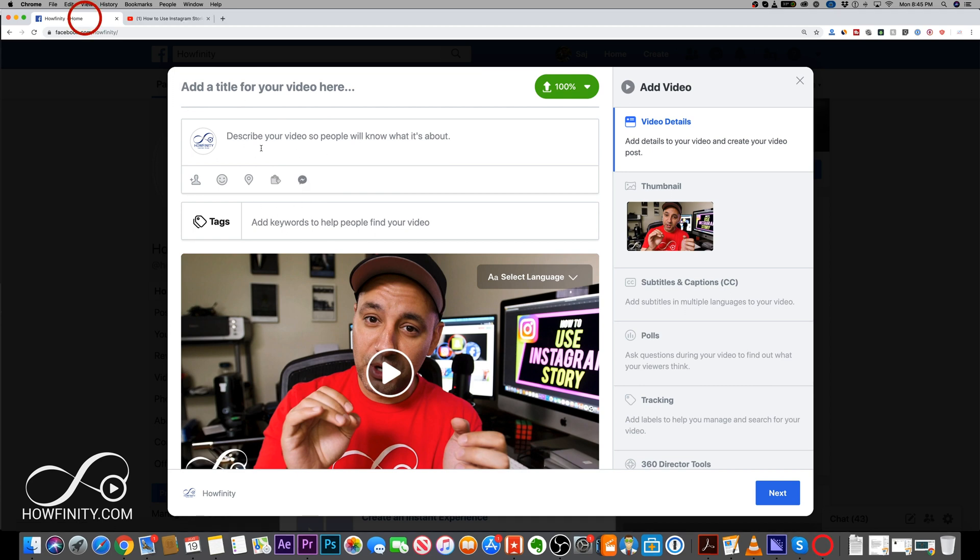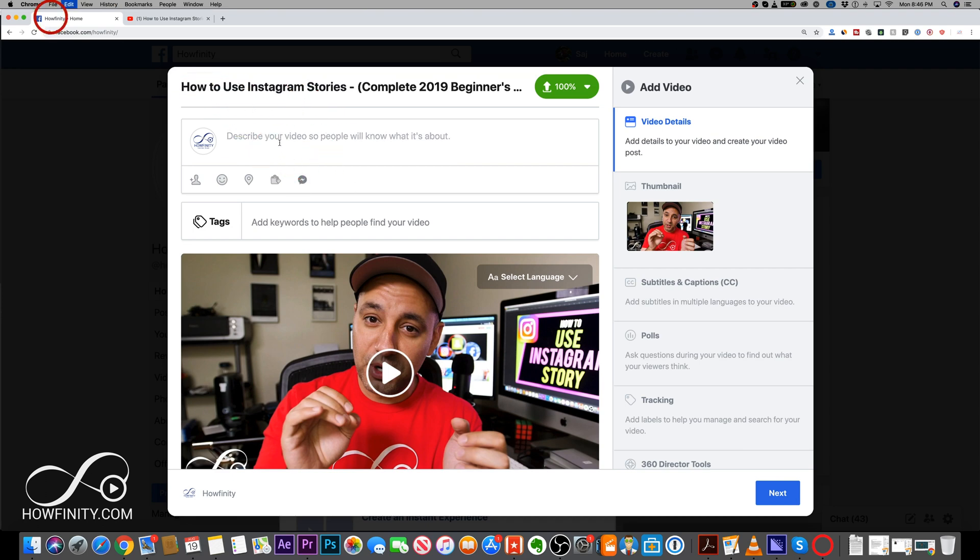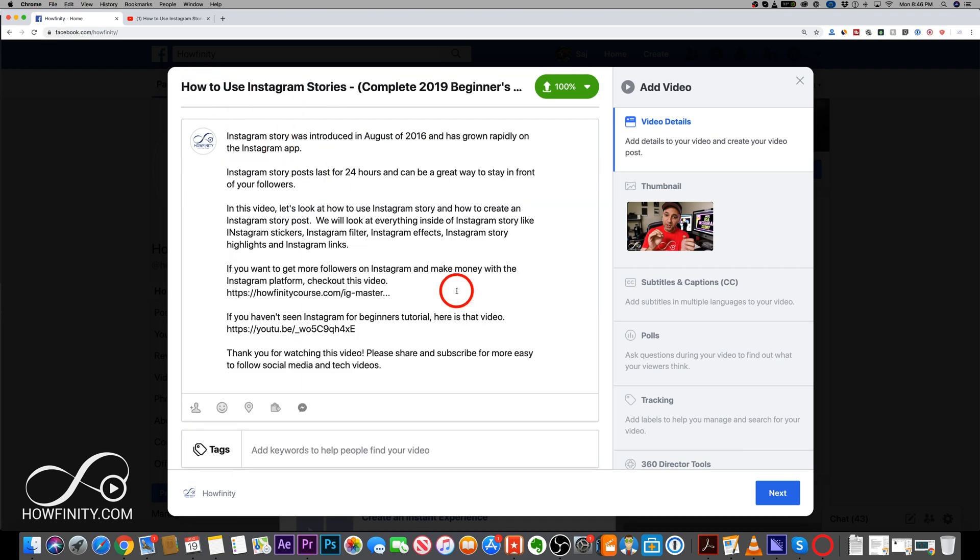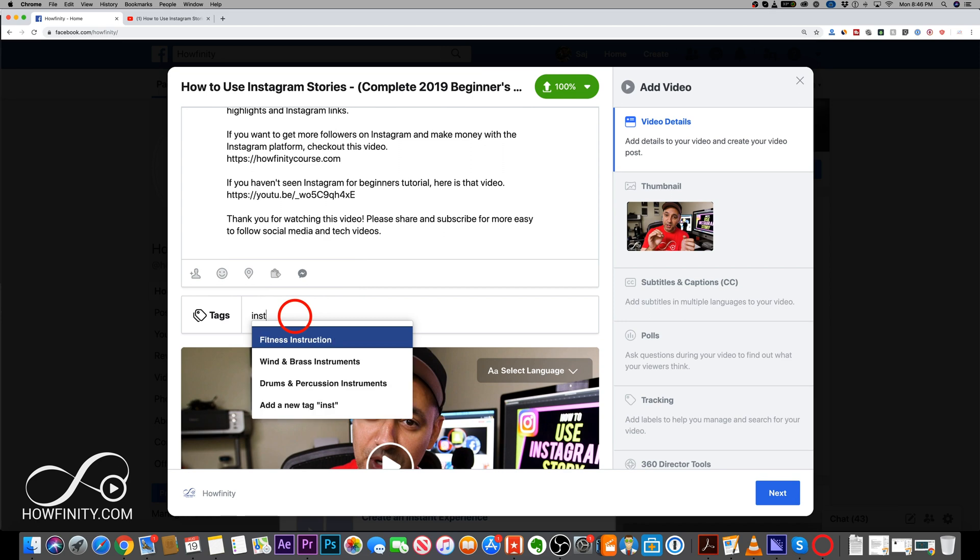So let's go ahead and add your title, your description, your tags here.